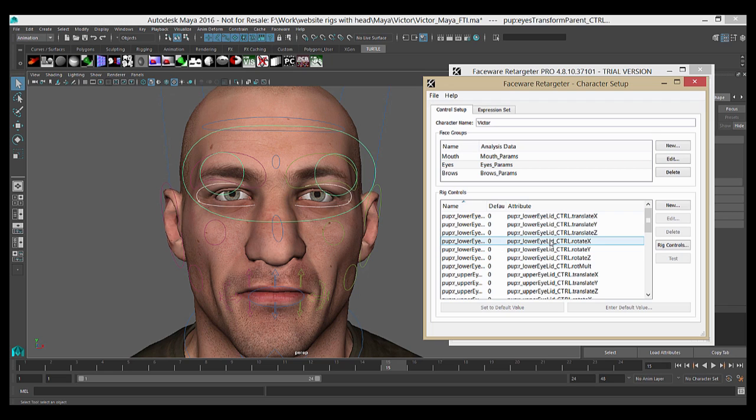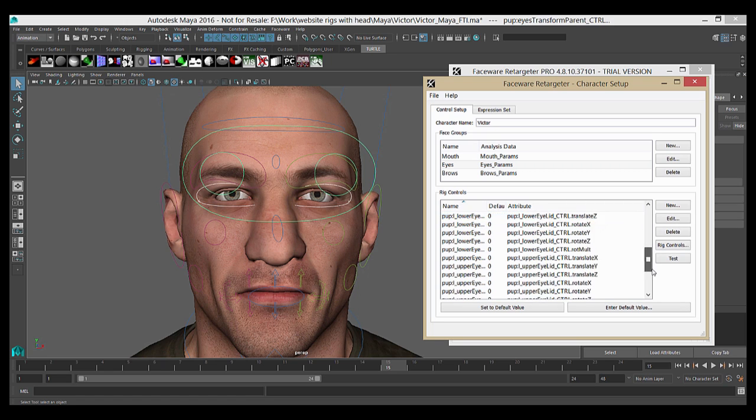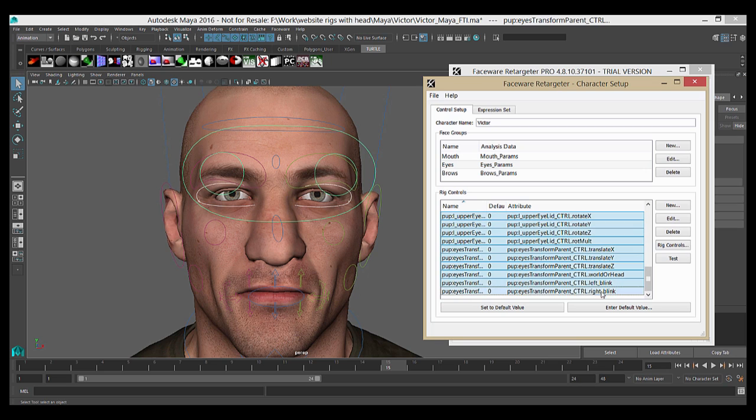Right now, I need to set the default values of each control. By default, I mean the control value for a neutral position on that control. Our rig is in its default neutral position right now, so I can just select all of the controls and press the Set to Default Value button.